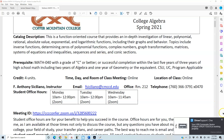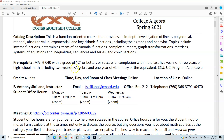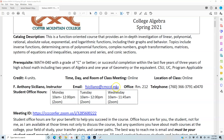The prerequisite for this course is Math 40 with a grade of C or better, or successful completion with at least three years of high school math, including two years of algebra and one year of geometry or the equivalent, which is CSU-UC program applicable. The credits are four units, and the class meets online asynchronously.